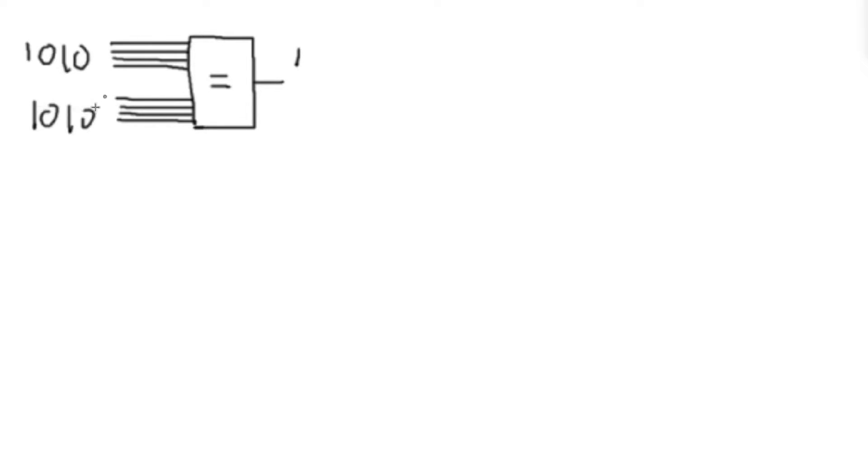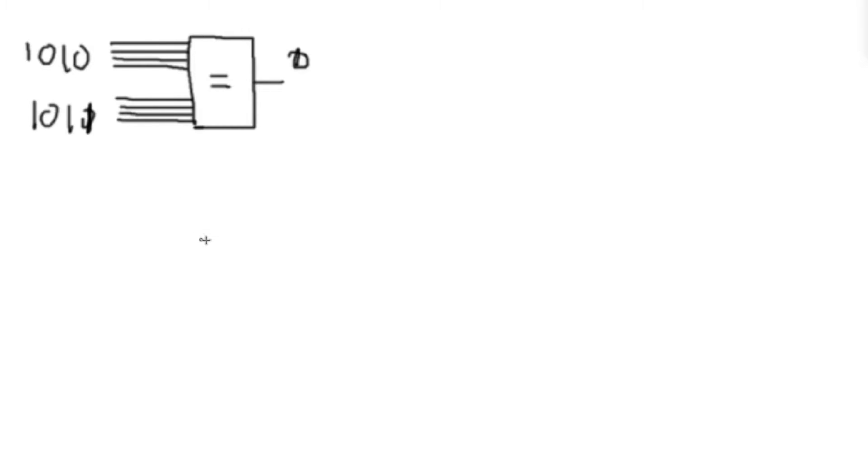But if these things differ even on a single bit level, say that this was 1, 0, 1, 1, then we would want this to output a 0 to let us know that they are not equal. So how do we do something like this? Well, the easiest way to do that is actually just to use the exclusive NOR gate again.